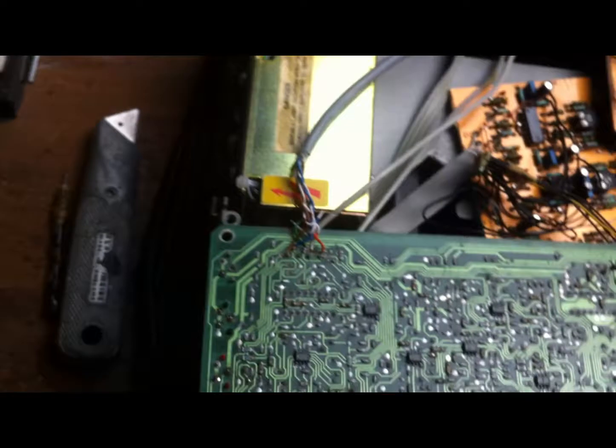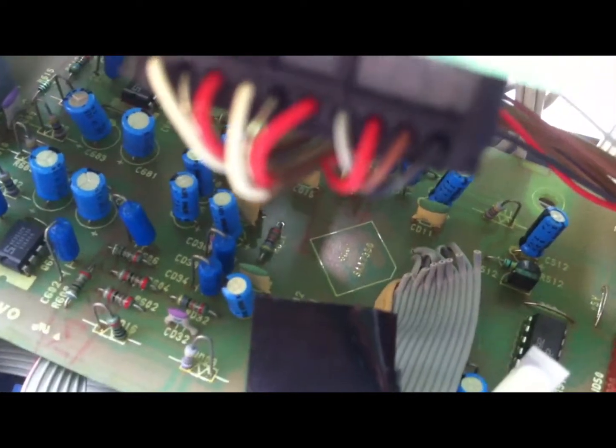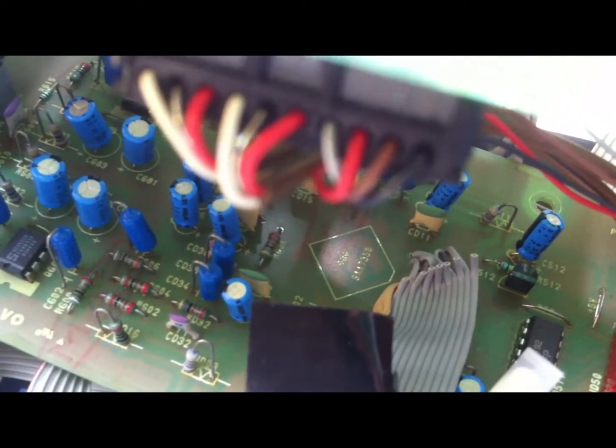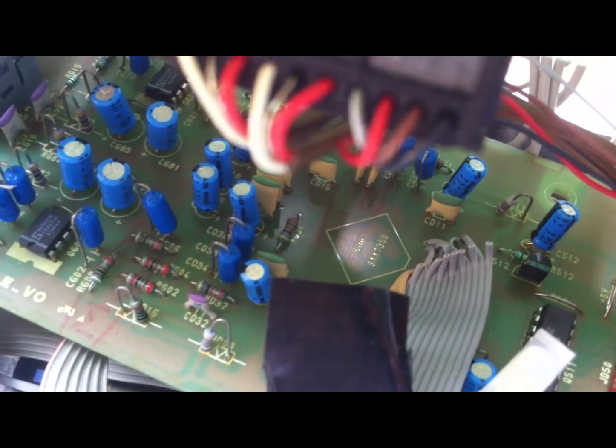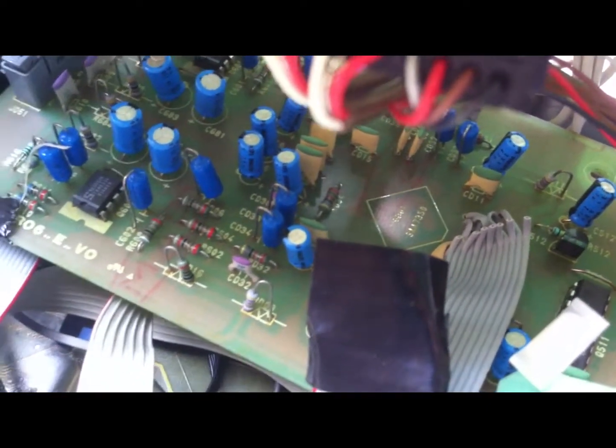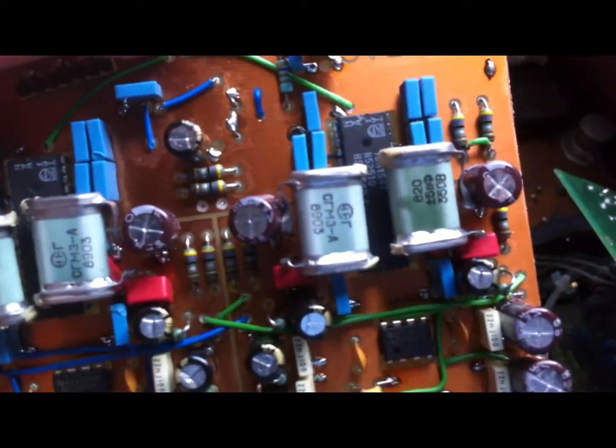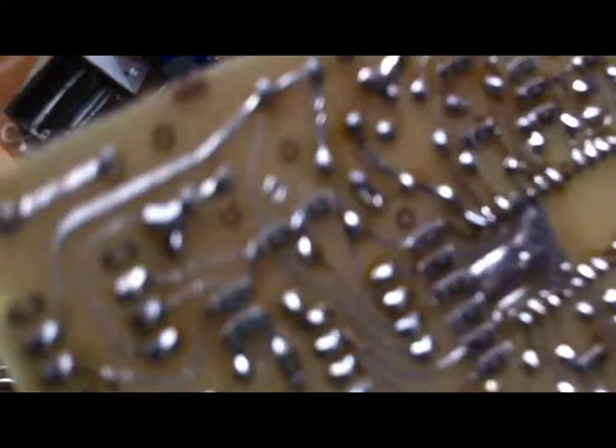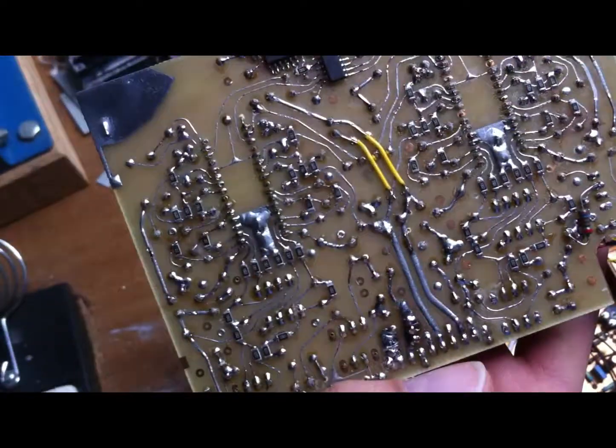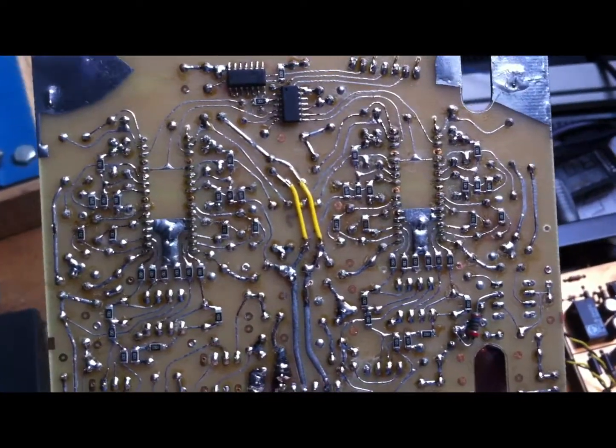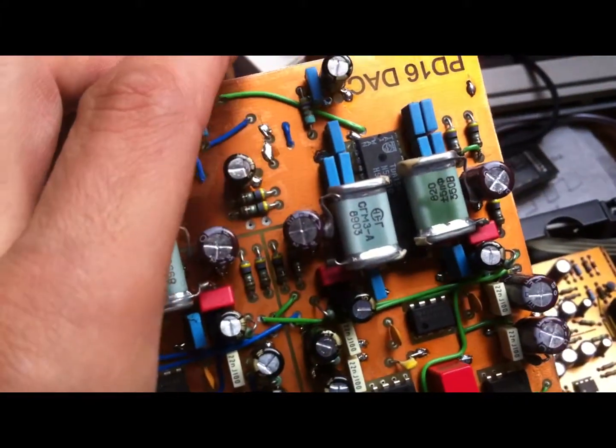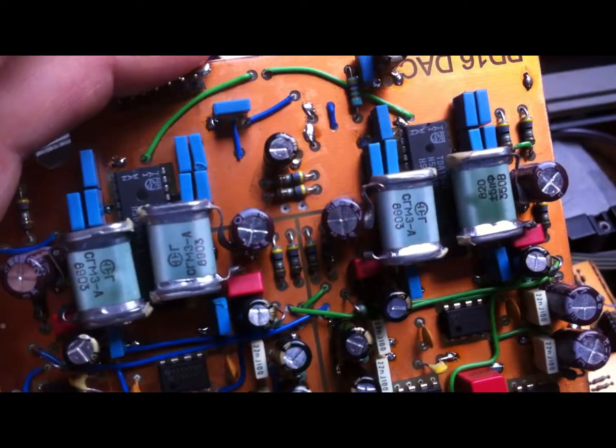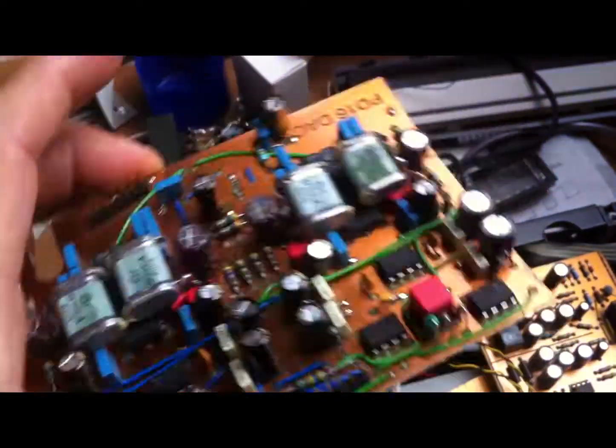Then it originally has the SAA7350 noise shaper chip. And I made this extra board with the 2 TDA1547. And that's sounding really, really wonderful. I heard some model DACs, but this DAC it sounds just really nice.